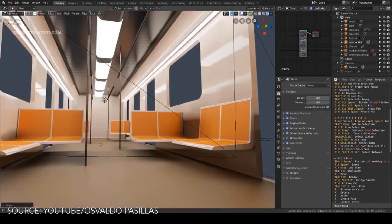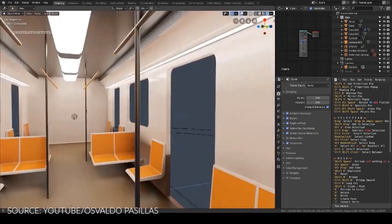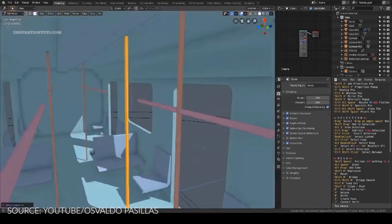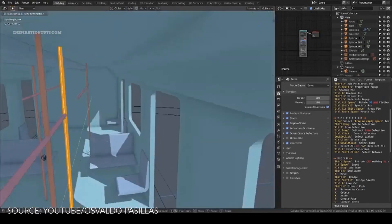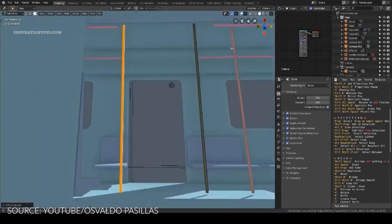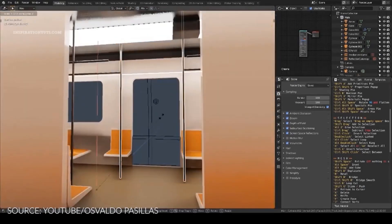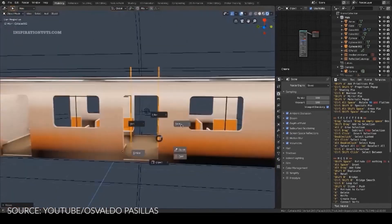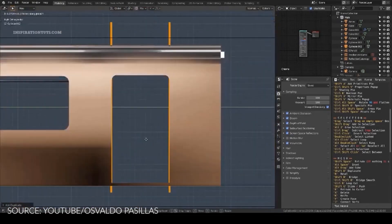To be able to model quickly as a concept artist within Blender, you can use all the necessary modeling tools whether it be primitive geometry, modifiers and so on.